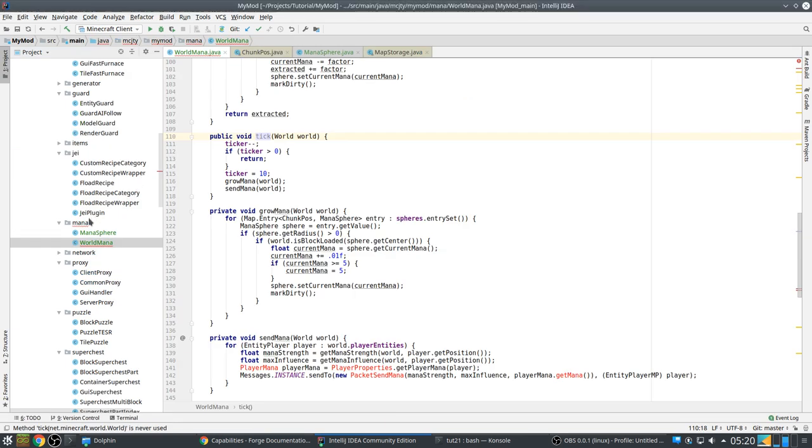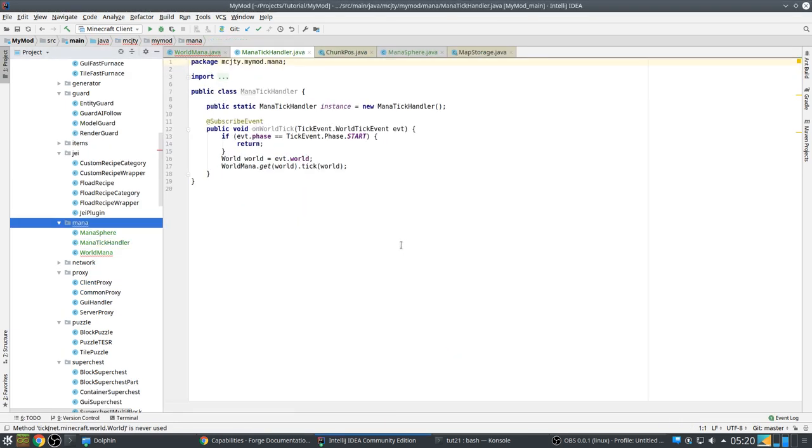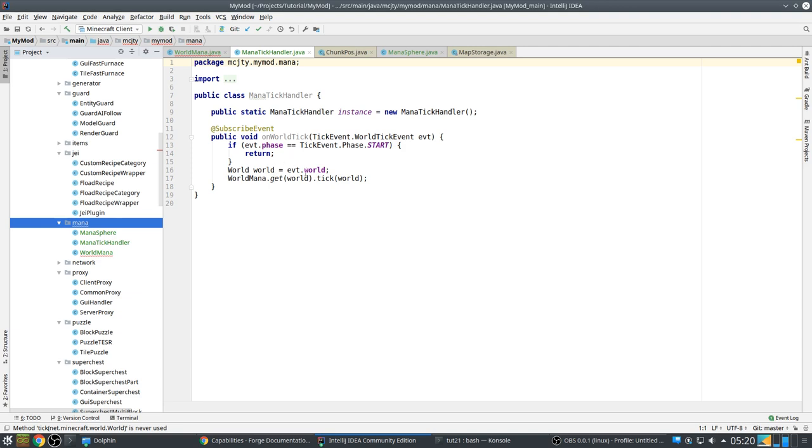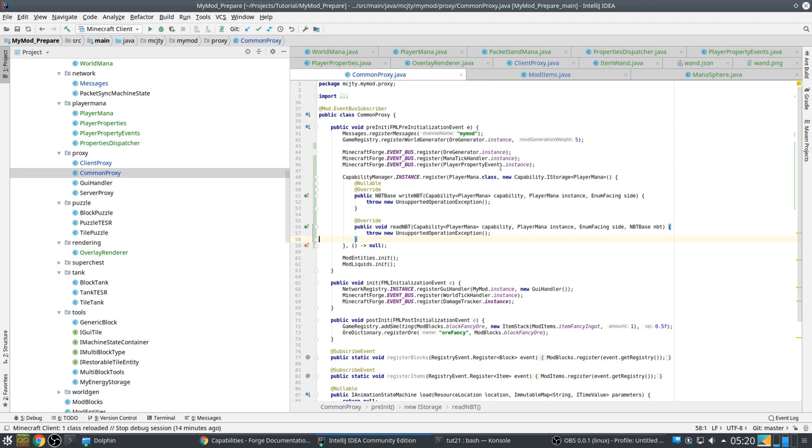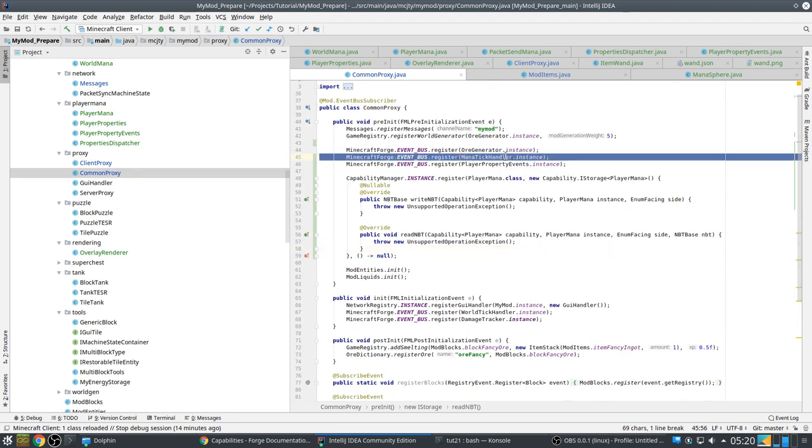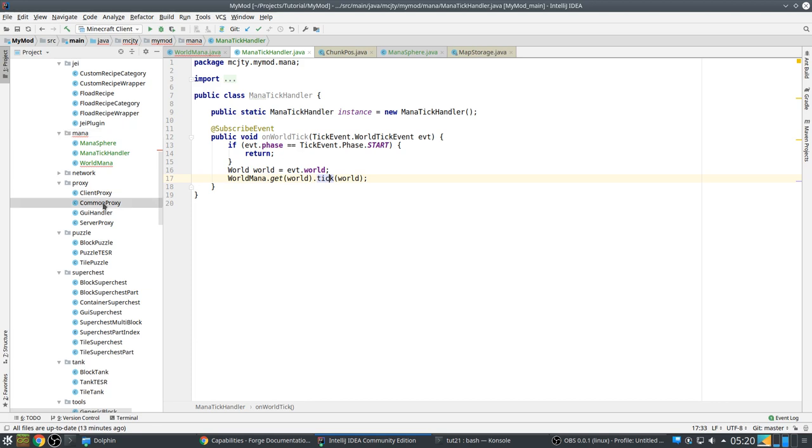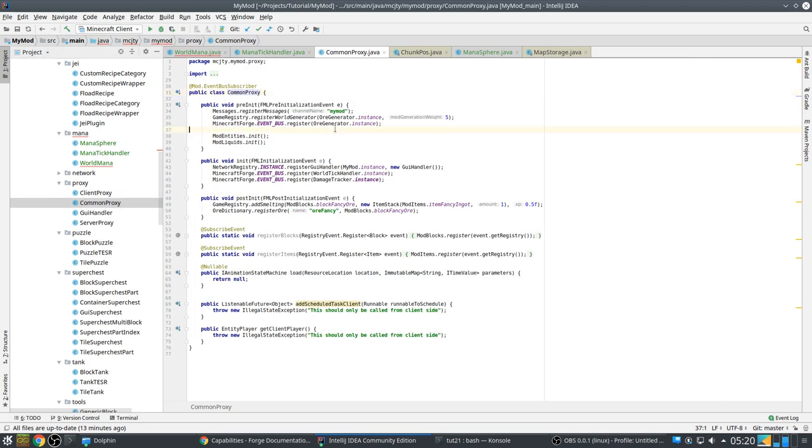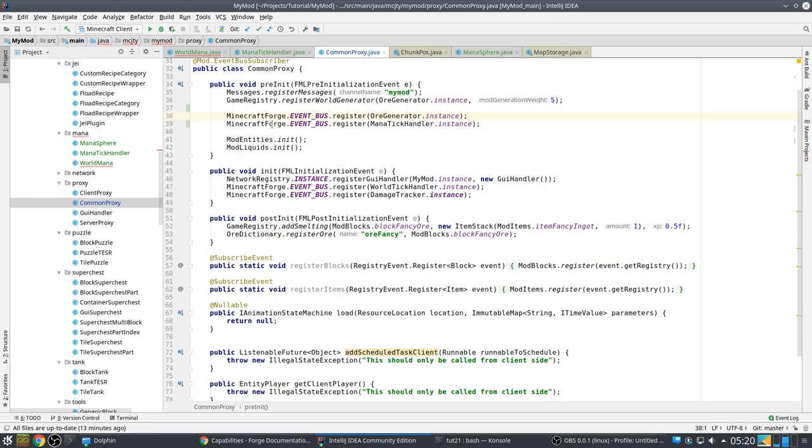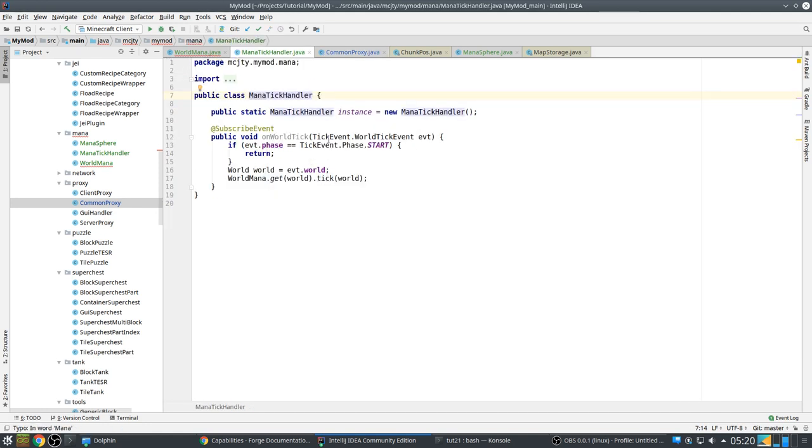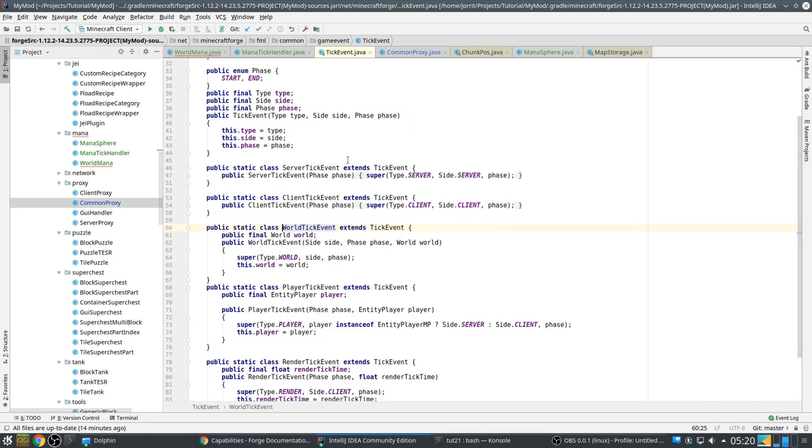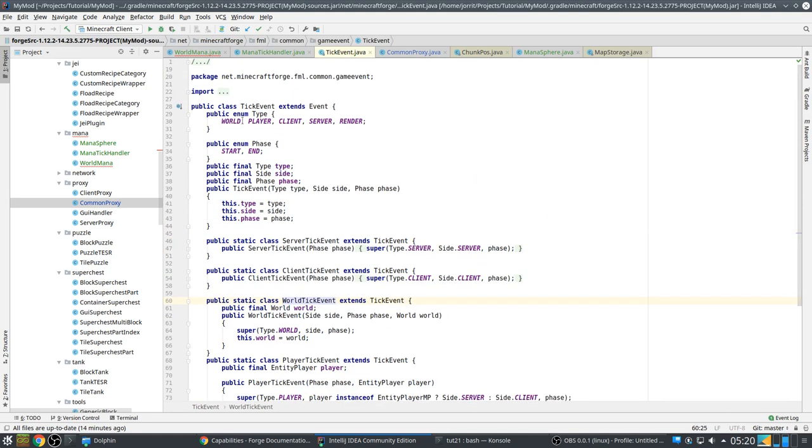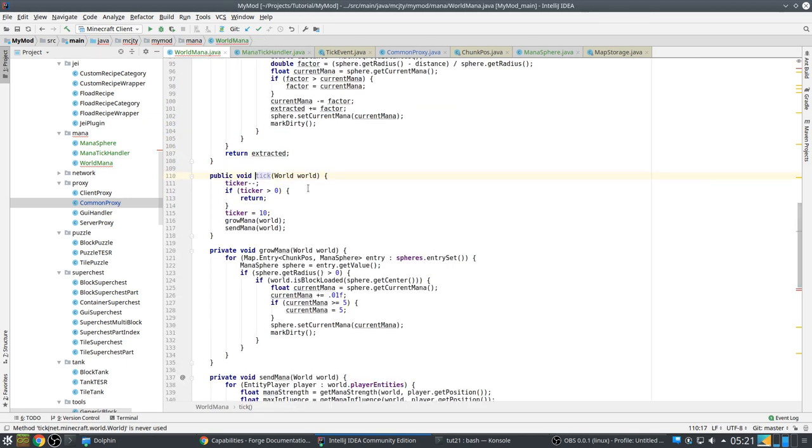So, we have the mana tick handler. That's the one that we call tick every time. So, we also have to register that in common proxy. And there's a start and an end phase, and we are only interested in the start phase, so that's what happens here, then we call our tick method here.